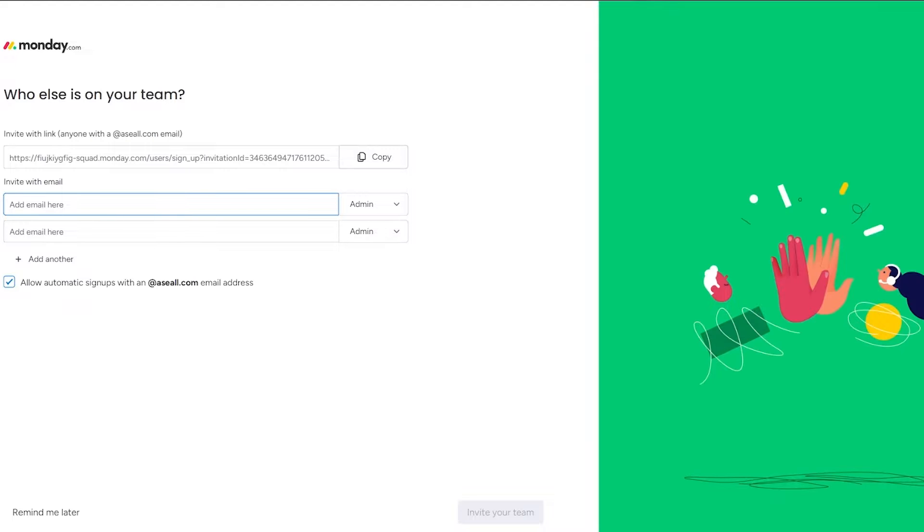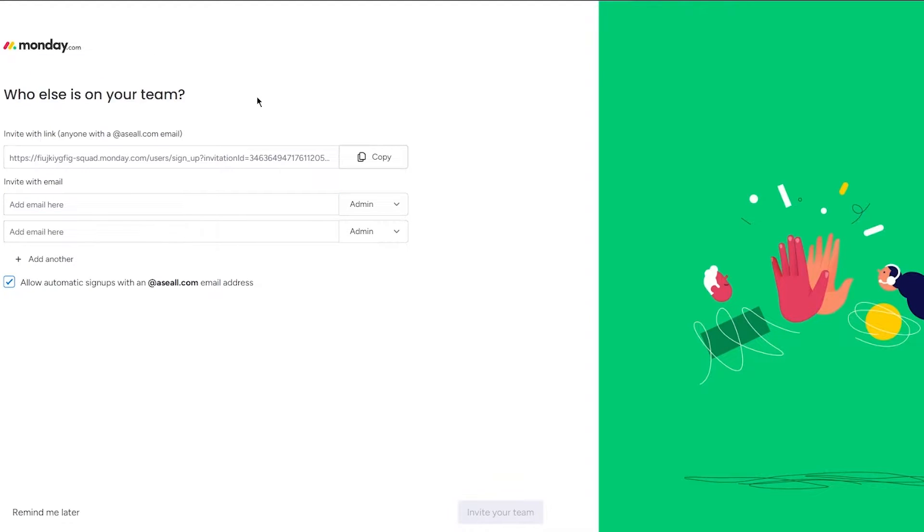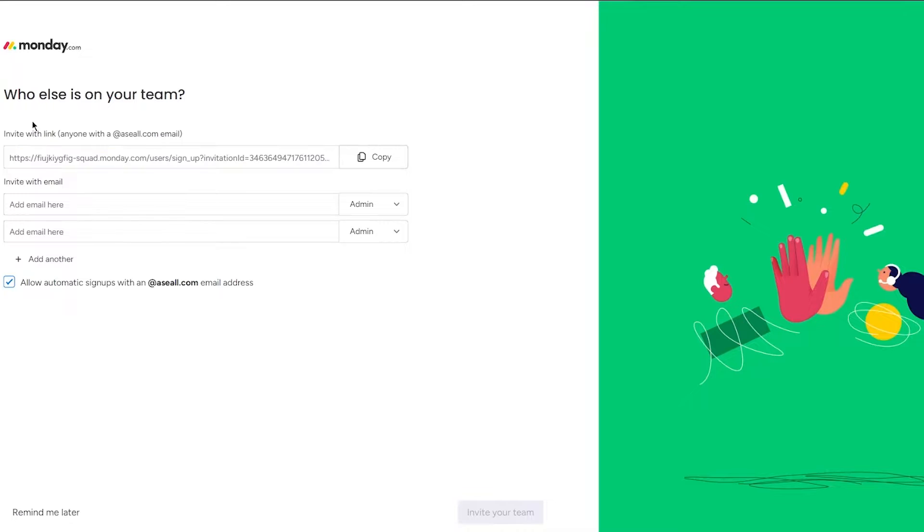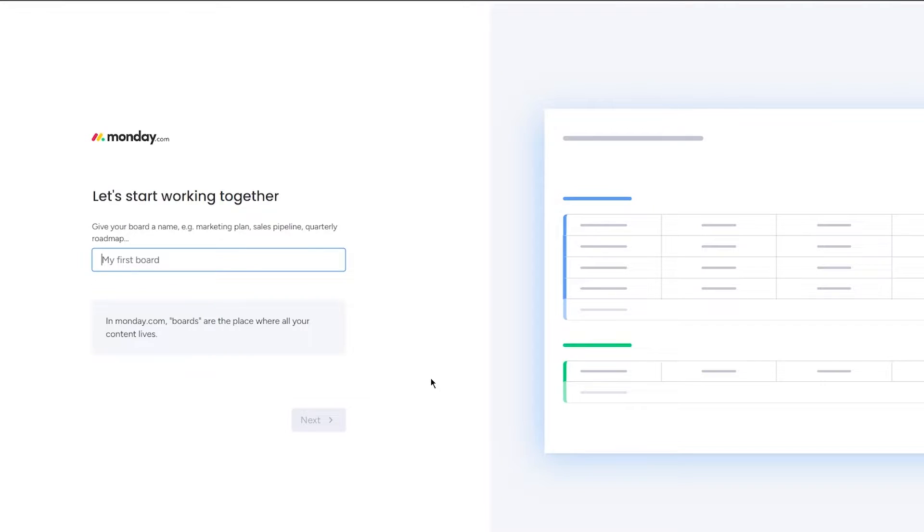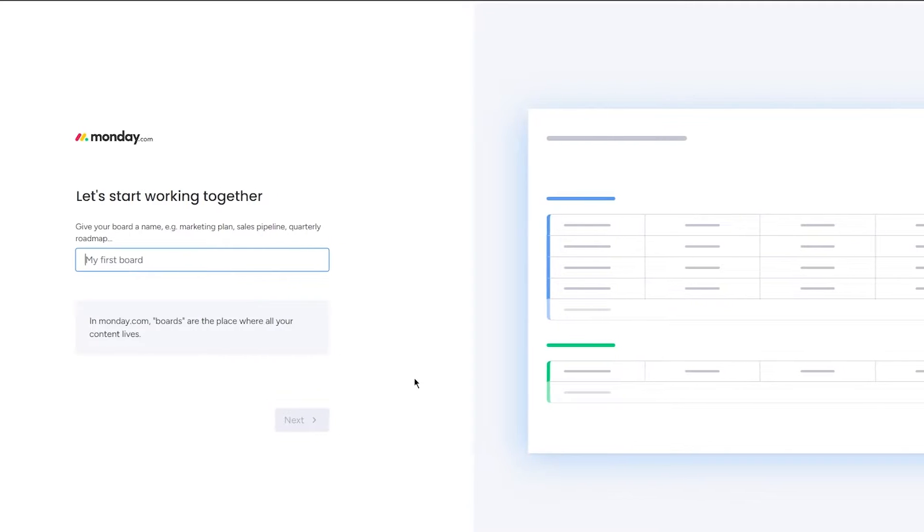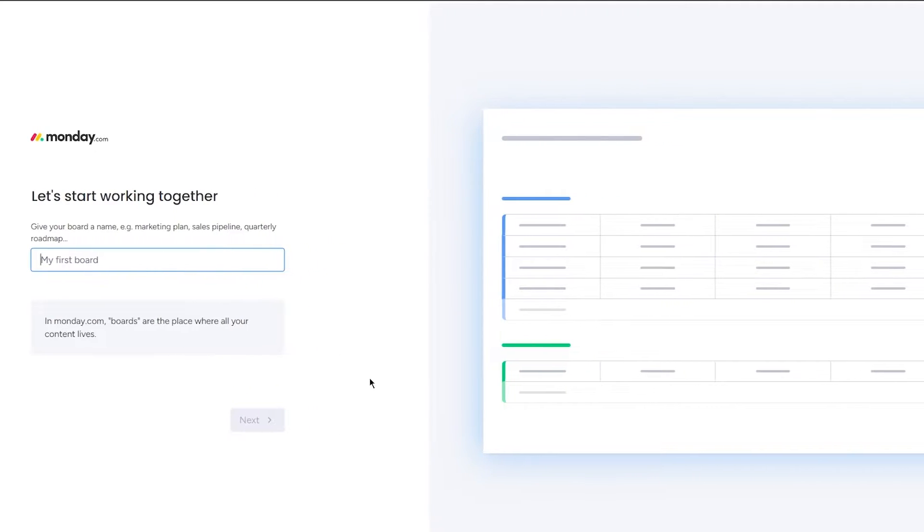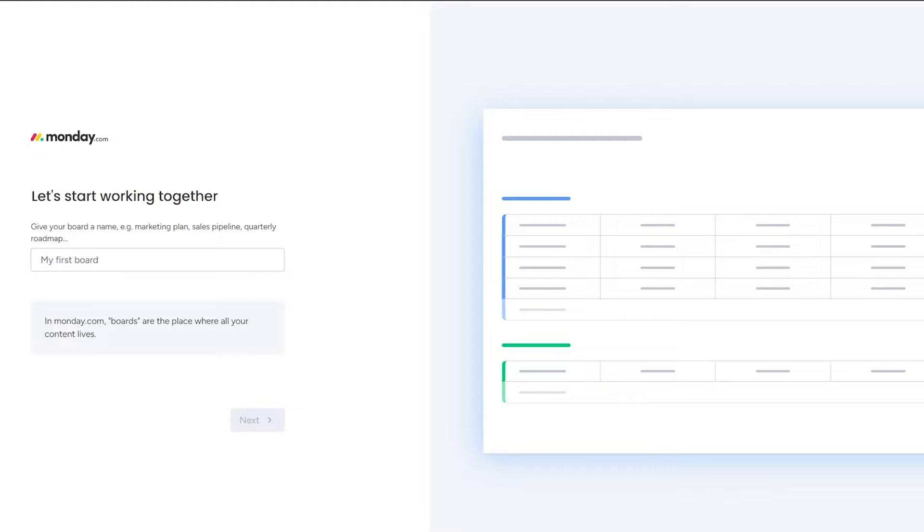Now once we do this, what we're going to be doing is here it says who else is on your team? You can actually invite them with a link, you can invite them with an email, however you want. But I'm just going to go ahead with remind me later. I don't want to invite anyone right now because obviously if it's personal, I don't think you would actually enjoy adding anyone else to your workspace. So I'm going to skip that bit.